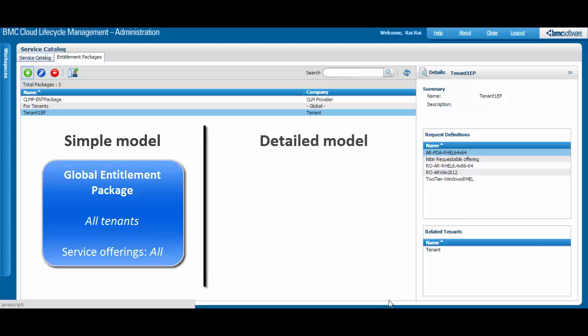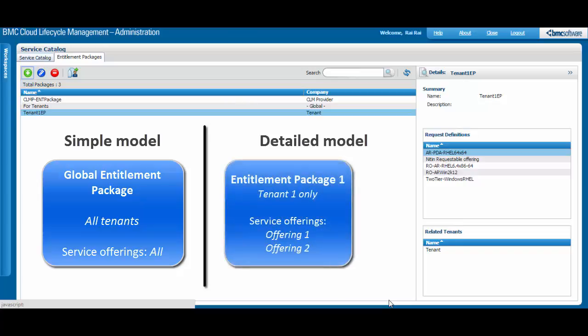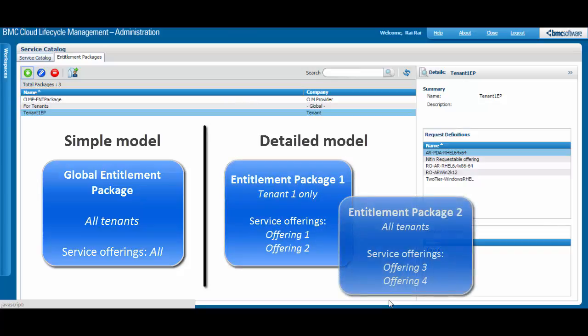you might associate some offerings to one tenant in one Entitlement Package and other offerings to all tenants in a separate Entitlement Package. When you create a new requestable offering, you must select an Entitlement Package.